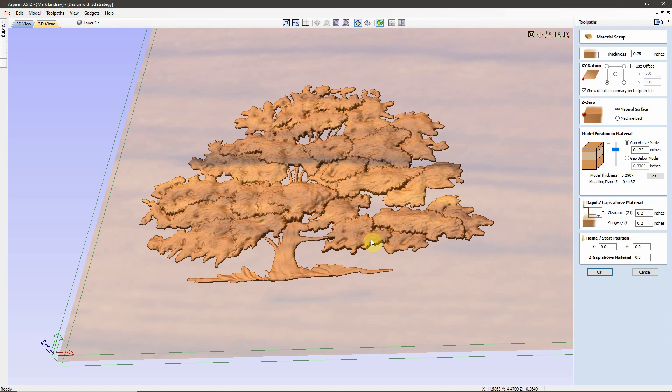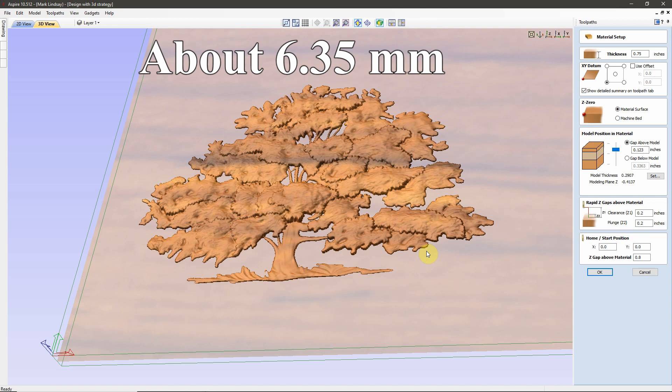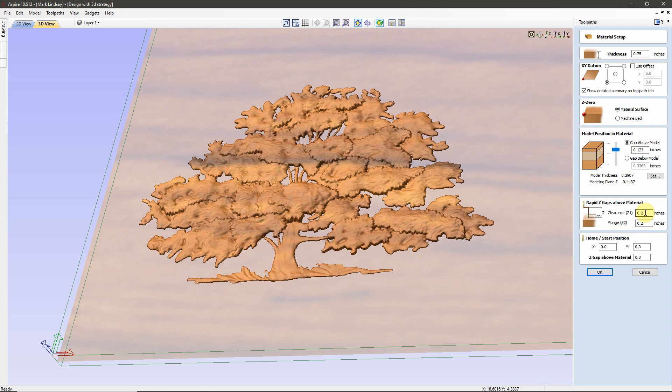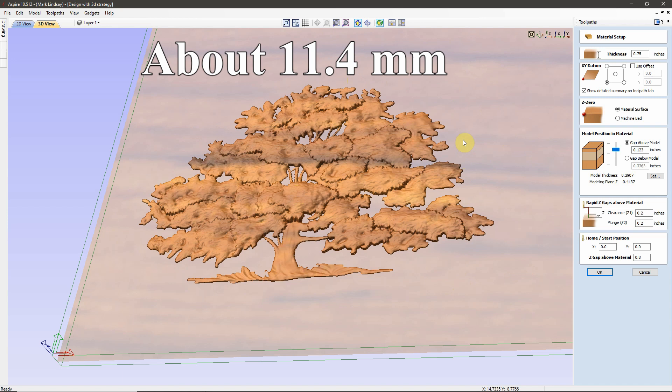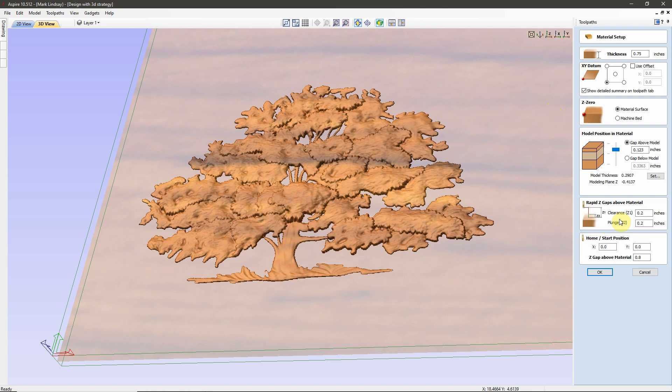So, if I am using a clamp that's a quarter of an inch thick, I will take this 0.2 and I will add a quarter inch to it. In my case, that would be 0.45. That means any time this bit lifts up to come out of the material and move to another area, no matter where that is, it's going to lift up 0.45 of an inch before it makes that move in X or Y. This is where you set that measurement, your safe Z. That is Z1.